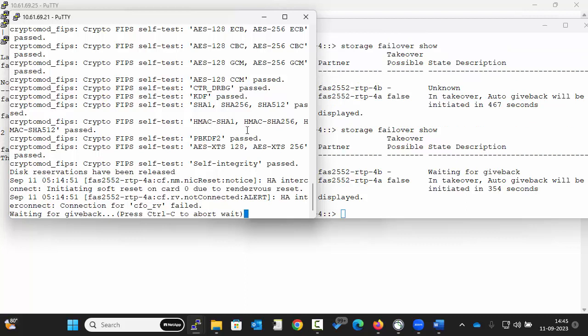Once node 1 reboots and it is waiting for the giveback state, we can run the command.